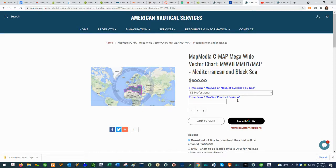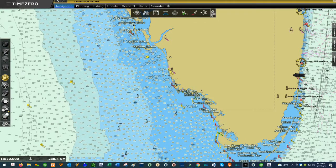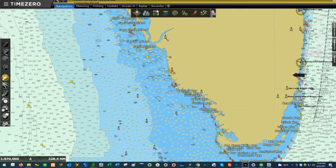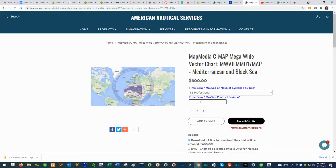Select Time Zero Professional from the dropdown. Once selected, you need to enter the serial number from your Time Zero software. To find the serial number, go back to Time Zero, click the menu at the top left, then click on 'About Time Zero' at the bottom. Your serial number will be the top number displayed. Copy the serial number, go back to our website, paste it in, and then you can add the chart to your basket to order.